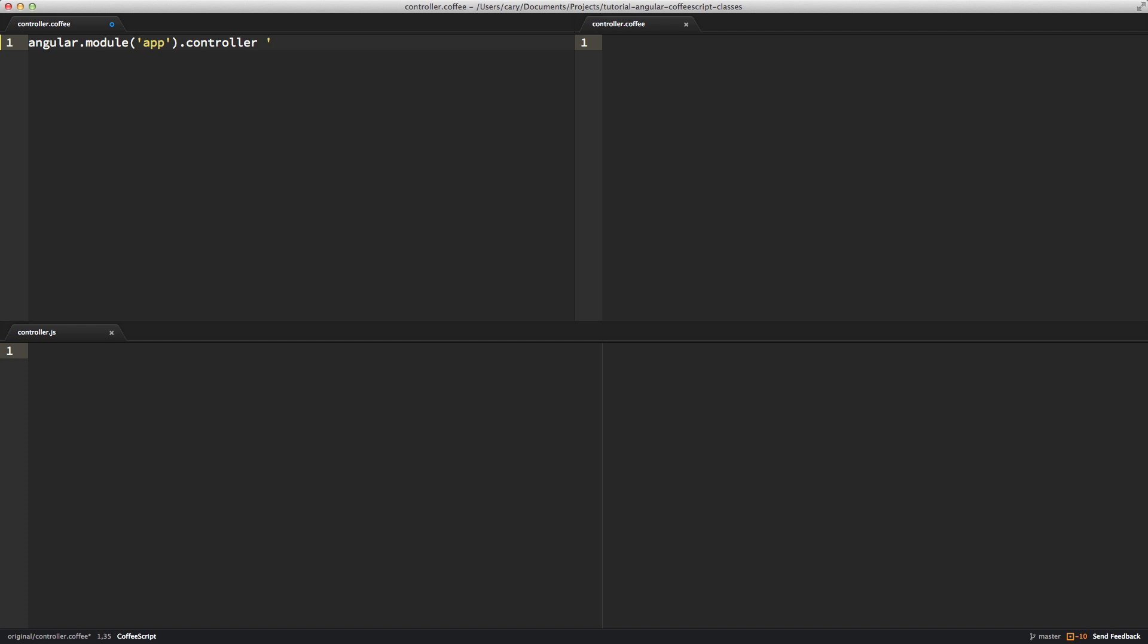Controller in this case, and I'll call it a home controller. And I'll pass in maybe the scope. And we'll just say scope.name equals Cary. That's my name.